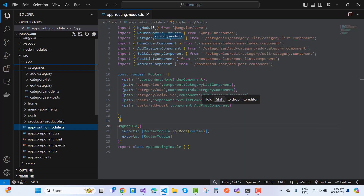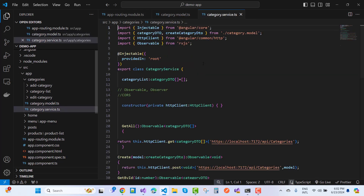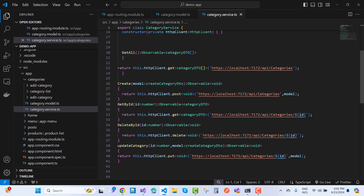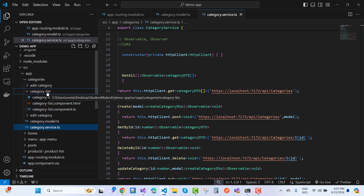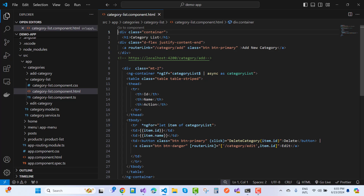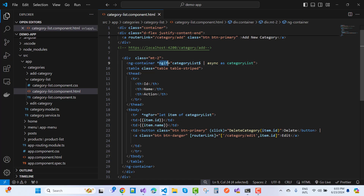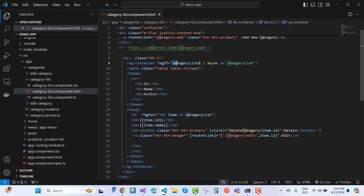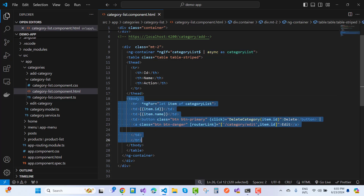Each component has a model and a service. In category.model.ts we export interface CategoryDto and CategoryCreateDto. The CategoryService has methods: GetAll, Create, GetById, DeleteById, and UpdateCategories. I inject this service into the CategoryListComponent. In the category-list.component.html, I use Bootstrap, ng-container, the ngIf structural directive, an Observable with async pipe for the category list, and routerLink for navigation.